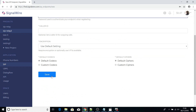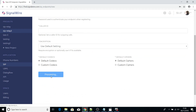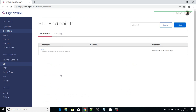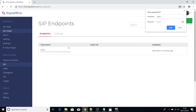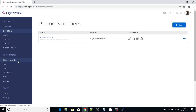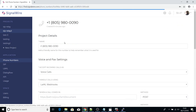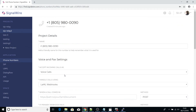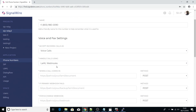Save that. After saving, we have to go and attach our SIP endpoint to the phone number. We tell our phone number that to handle incoming calls it has to use the SIP endpoint we've just created.